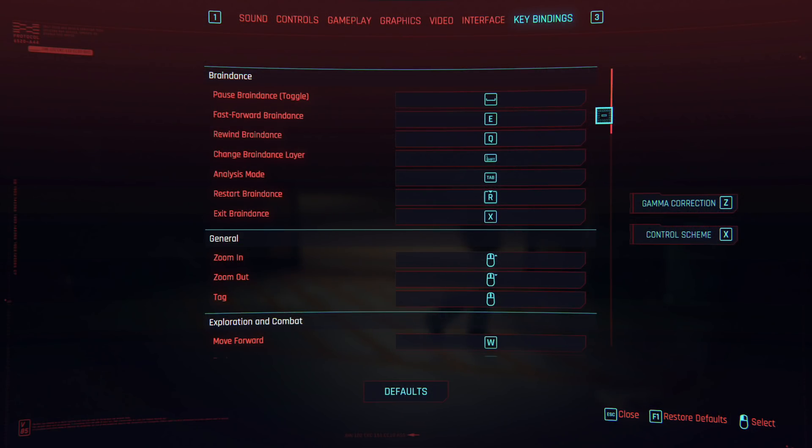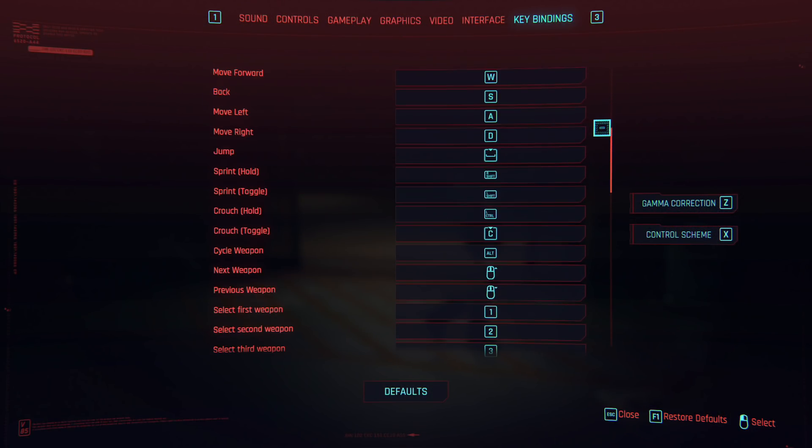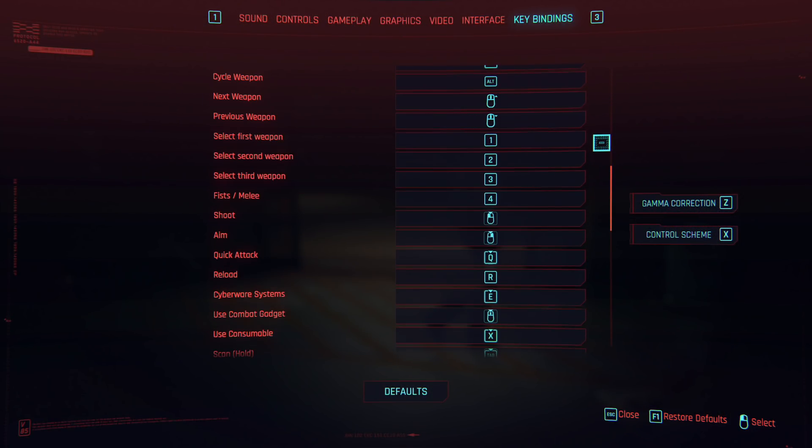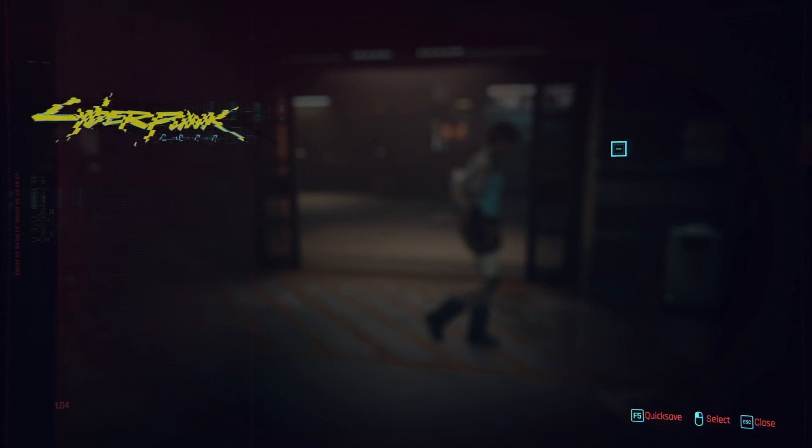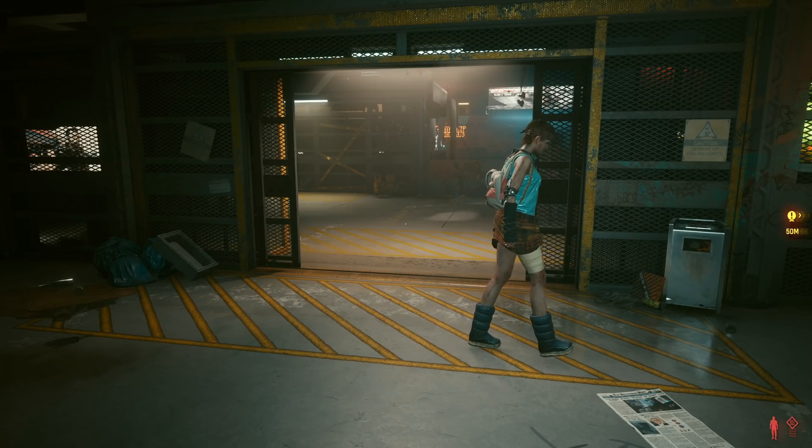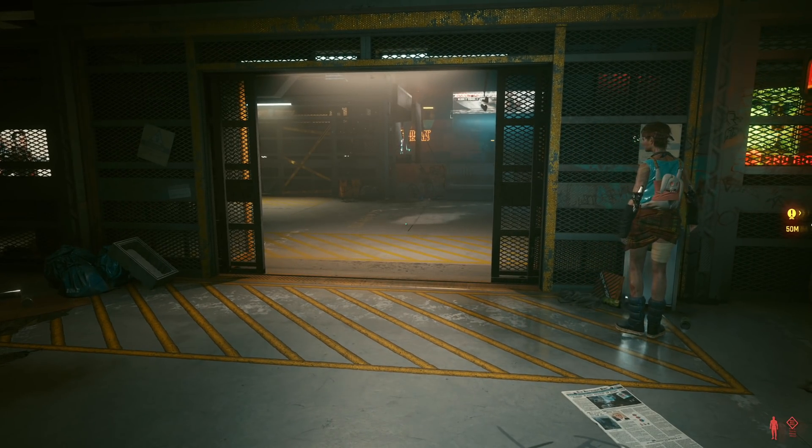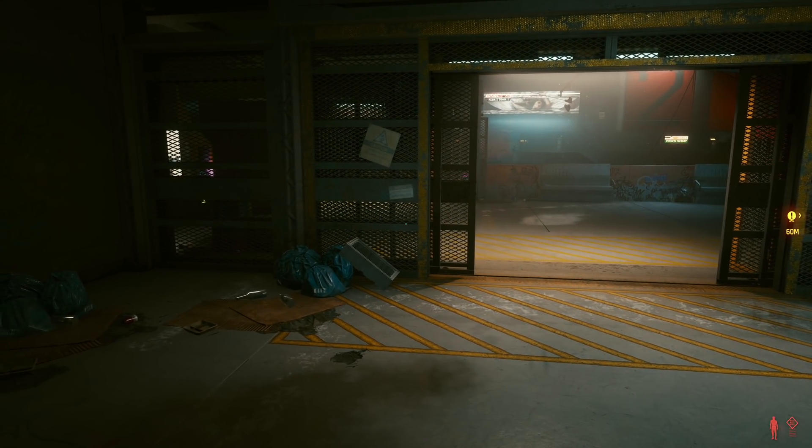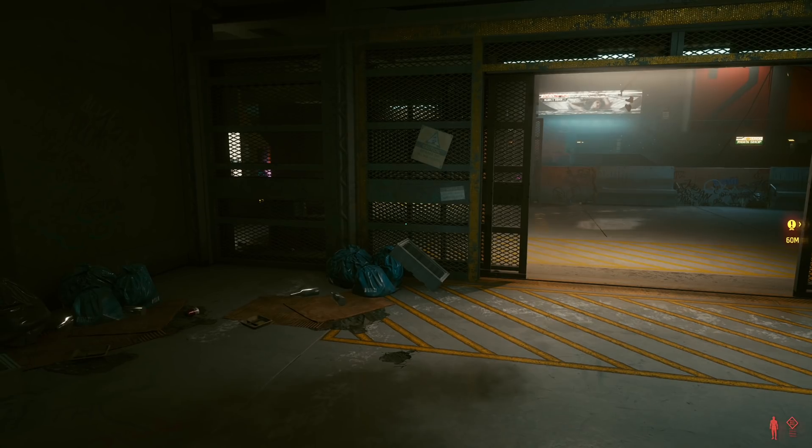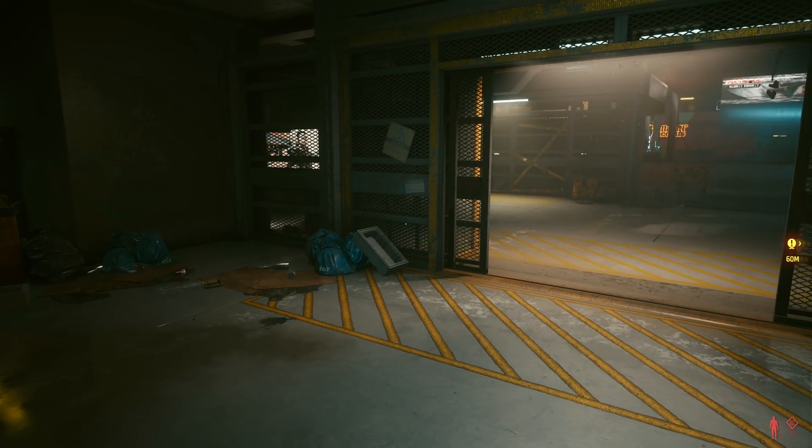For this video, I have reverted to the default controls, so this should match how the game was for you when you started up. And as you can see, if I double-tap A, I dodge in the left direction. If I double-tap D, and so on, you get the idea.